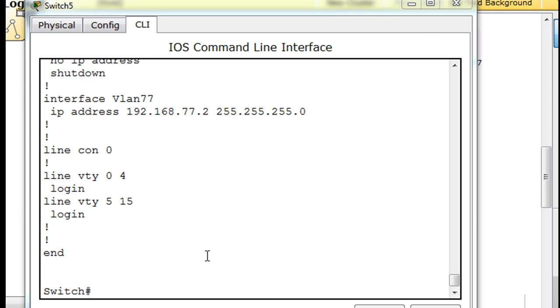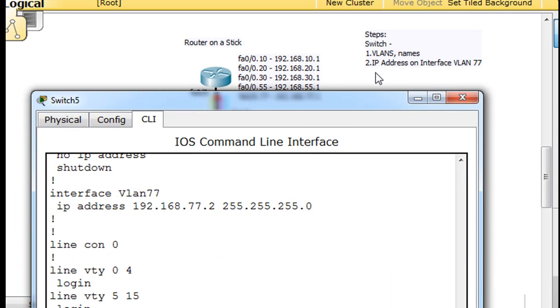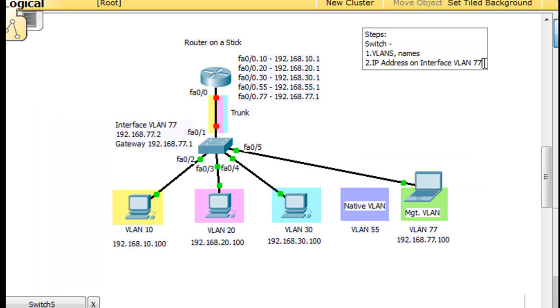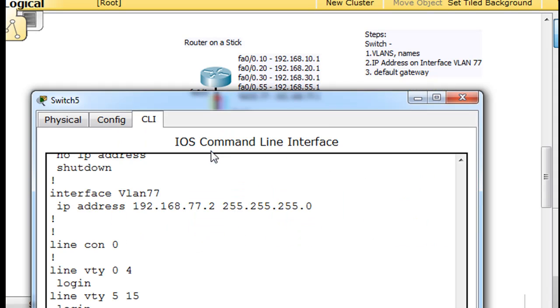So now, we've got the VLANs, the names, and we have the IP address on interface VLAN 77. Let's set up right now also the default gateway. So the default gateway. We'll go back into the switch, and we'll go to conf t to global config mode.